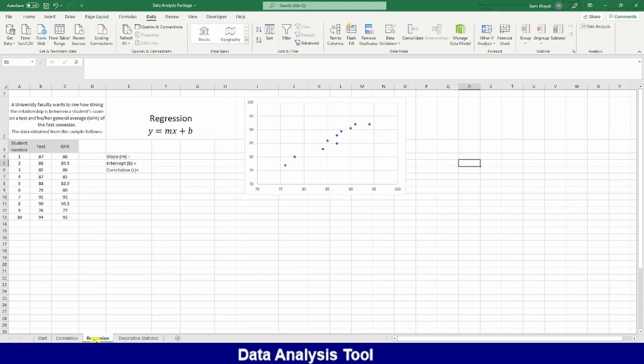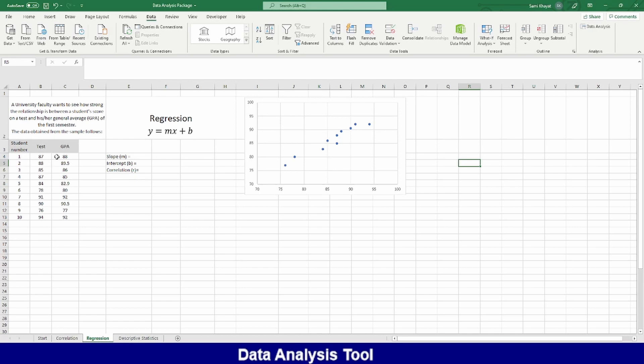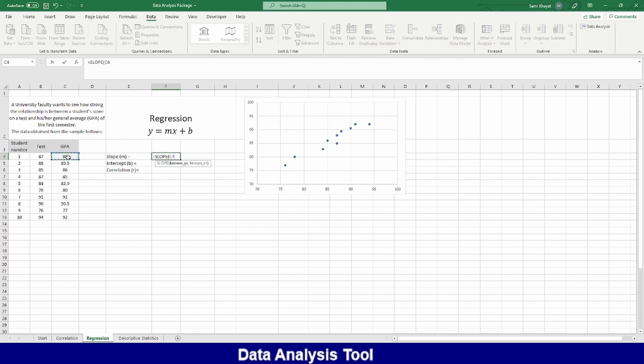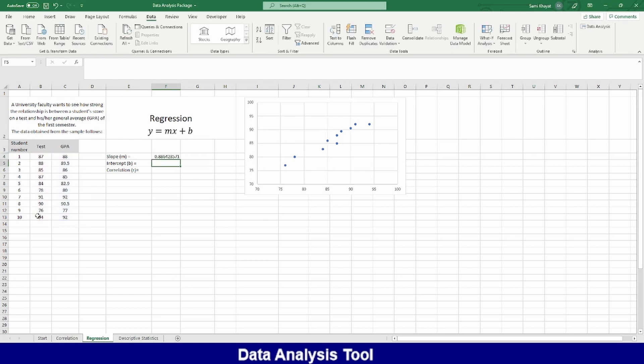Now, let's go to regression. I have data here. A university faculty wants to see how strong the relationship is between a student score on a test with the height of his GPA average. If there is the correlation and how can you represent it in a linear function, which is the equation of a line. We need here to find the slope and the intercept. To find the slope, this is the ordinary way. Equals to SLOPE. And then he's asked me, where is the Y? I'm saying, this is the Y. Be sure you select the proper one, not opposite. And where is the X? This is the X. And then enter. He will tell me the slope is 0.886.